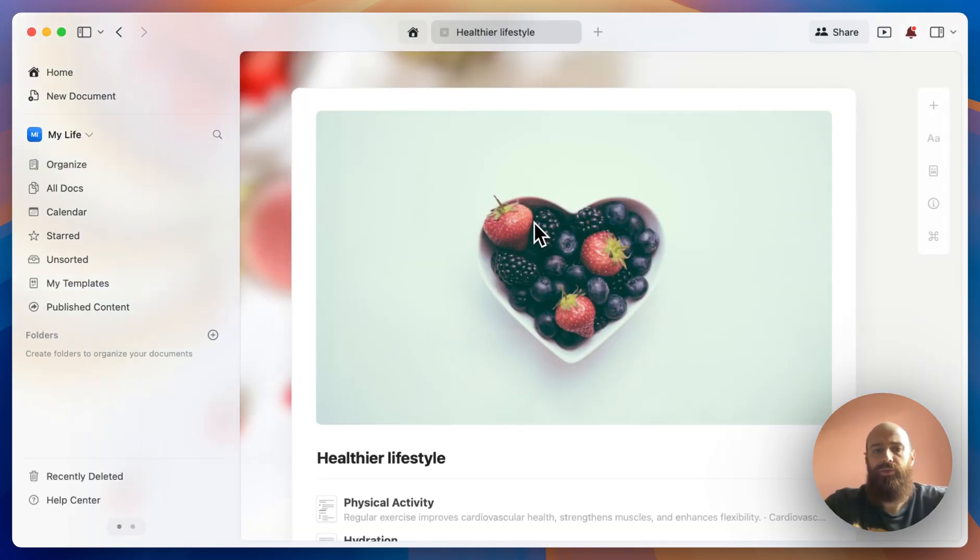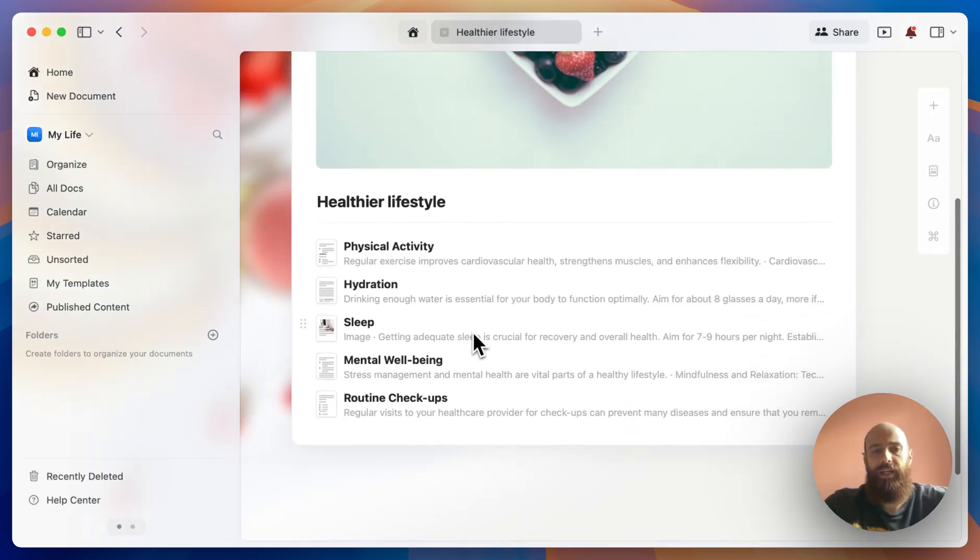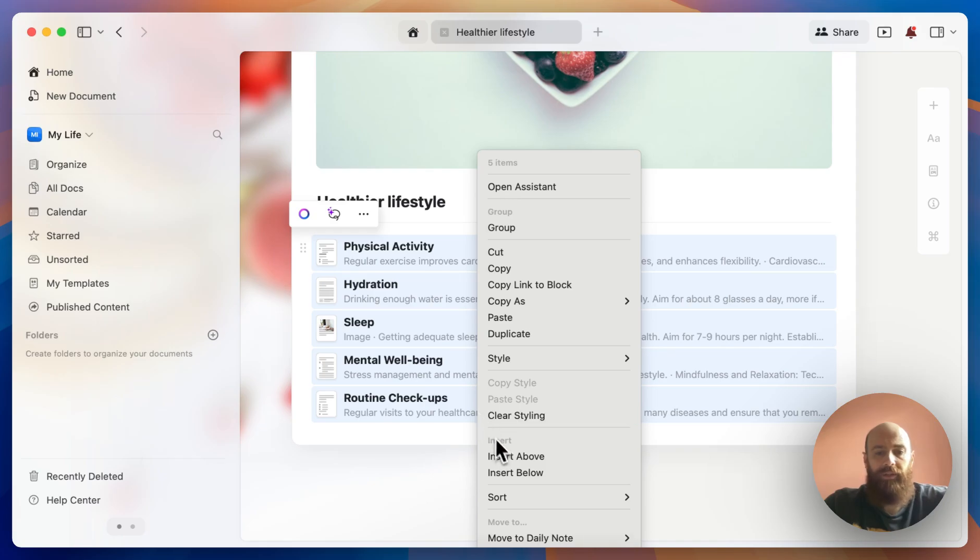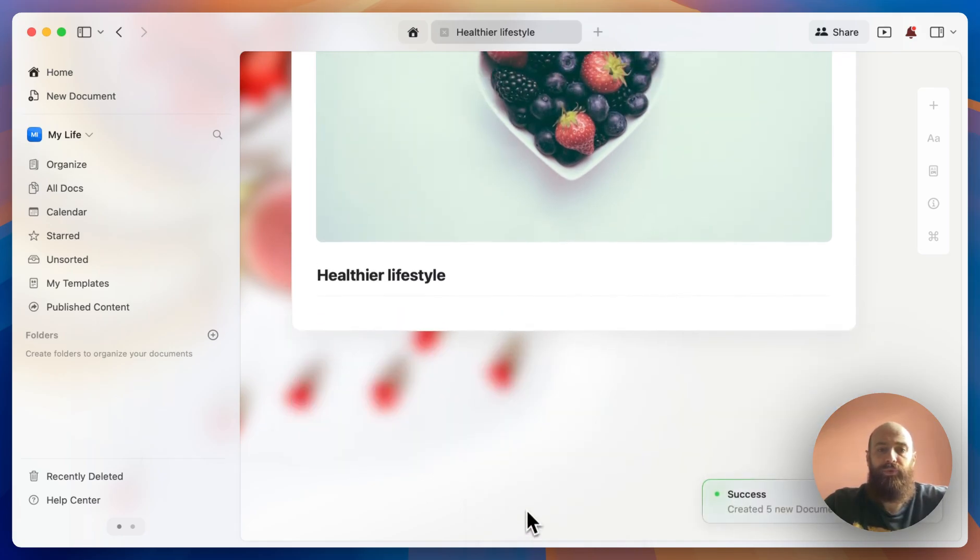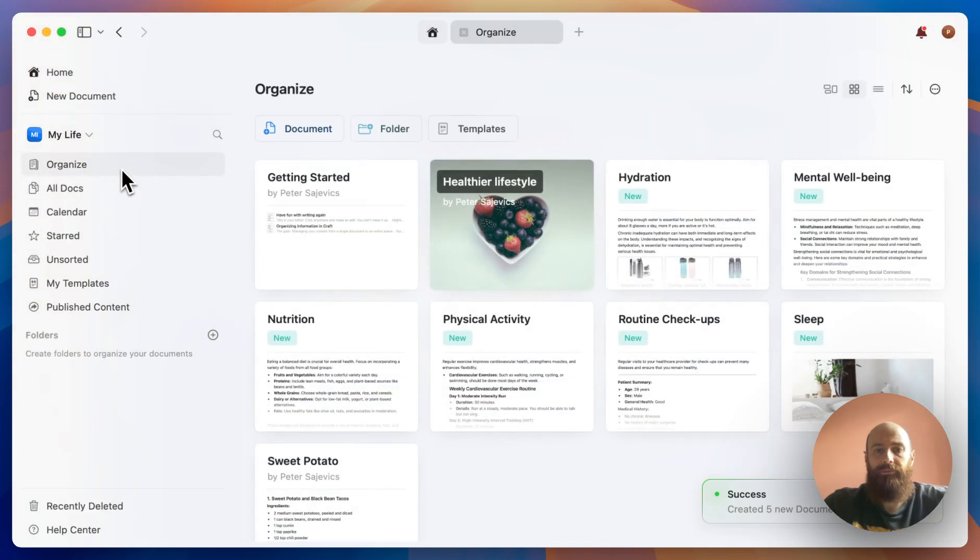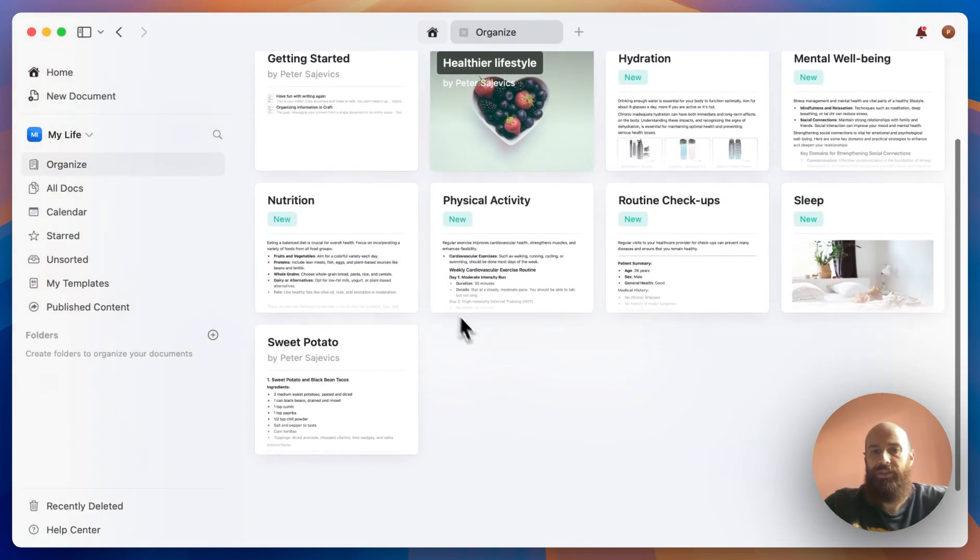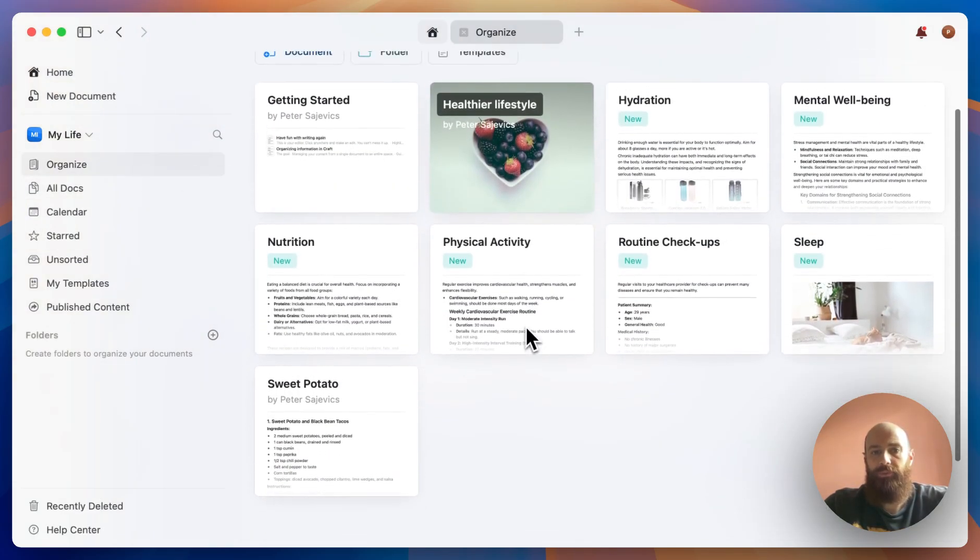Now let's do the same with all the sub-pages. I'll simply select them, right-click again, and move to new document. And if I go back, we'll notice that each of these sub-pages become separate documents.